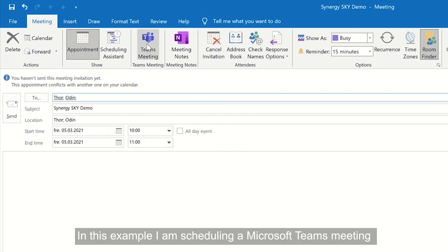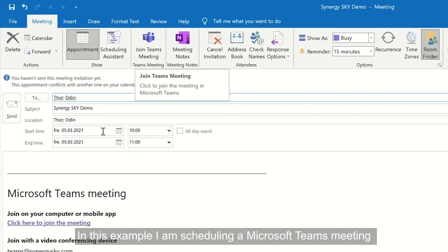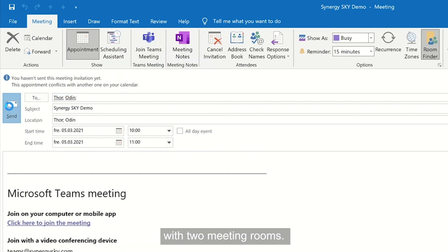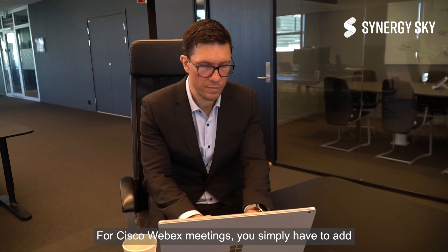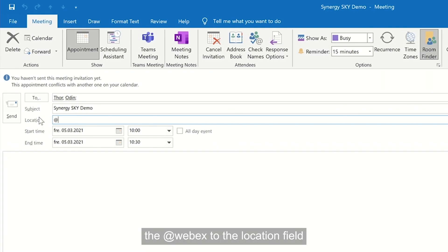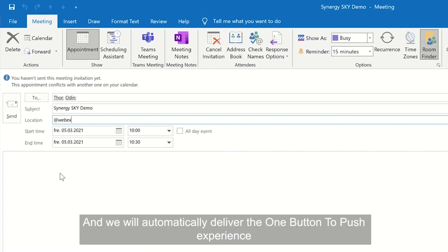In this example, I'm scheduling a Microsoft Teams meeting with two meeting rooms. For Cisco Webex meetings, you simply have to add the at Webex to the location field and we will automatically deliver the one button to push experience.